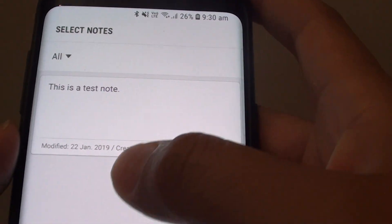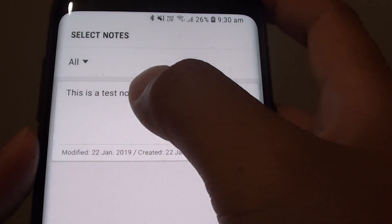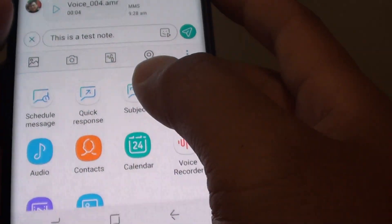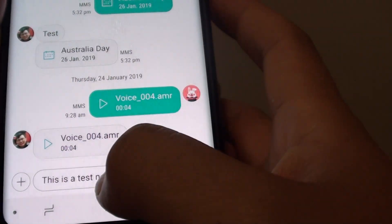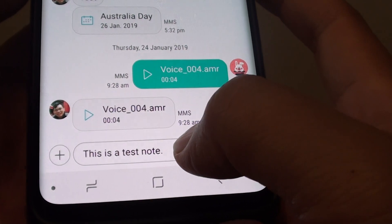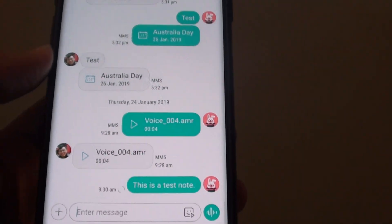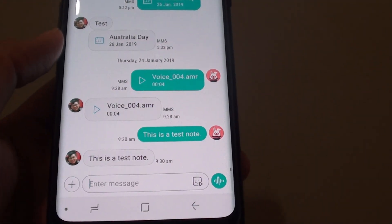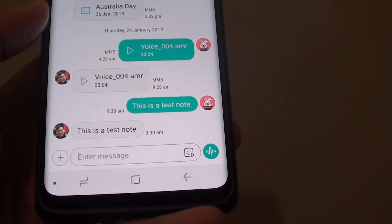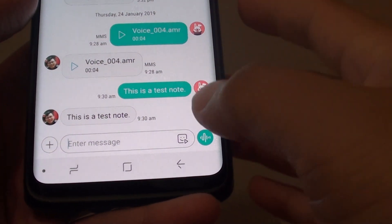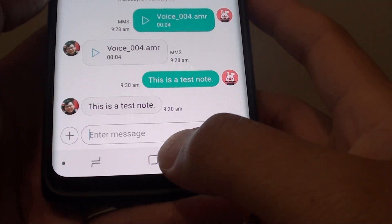Then from the note, choose a note that you want to insert. You can see now that the note is inserted into the text field. That's how you can quickly copy the note from Samsung Notes into the text message.